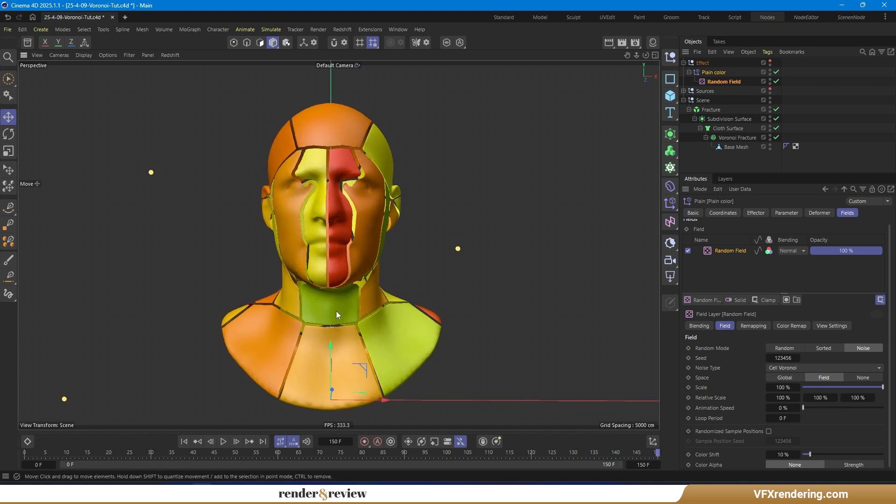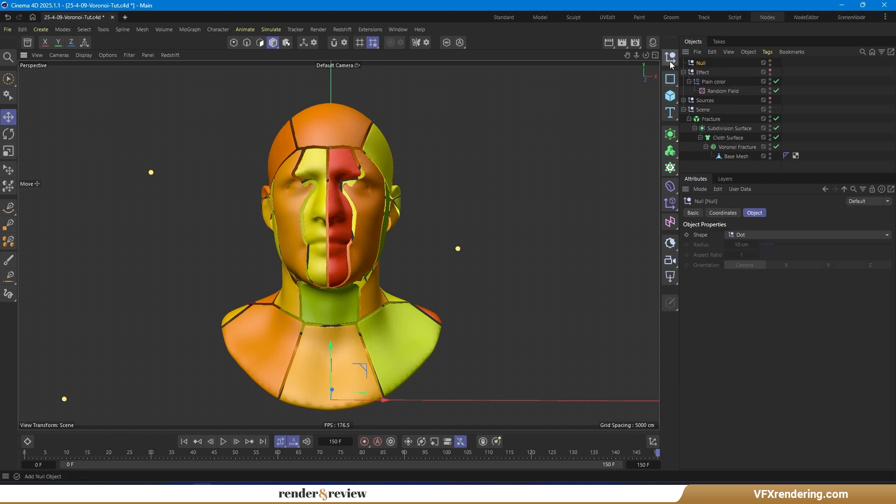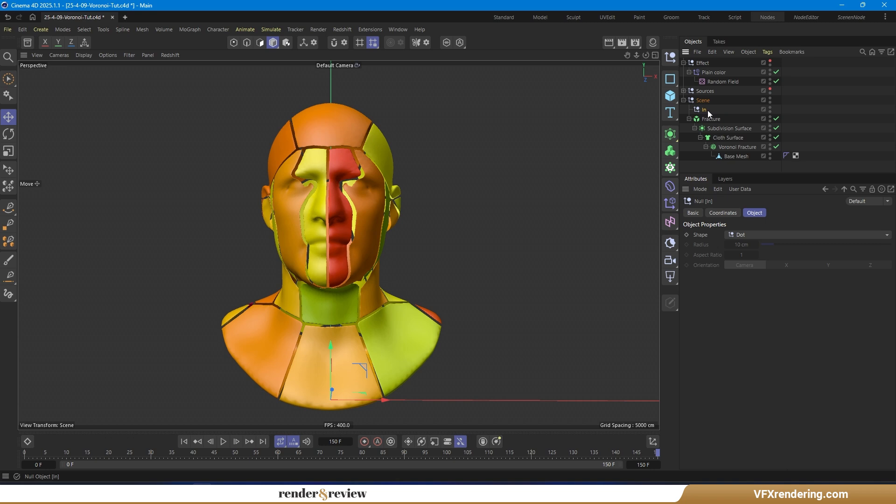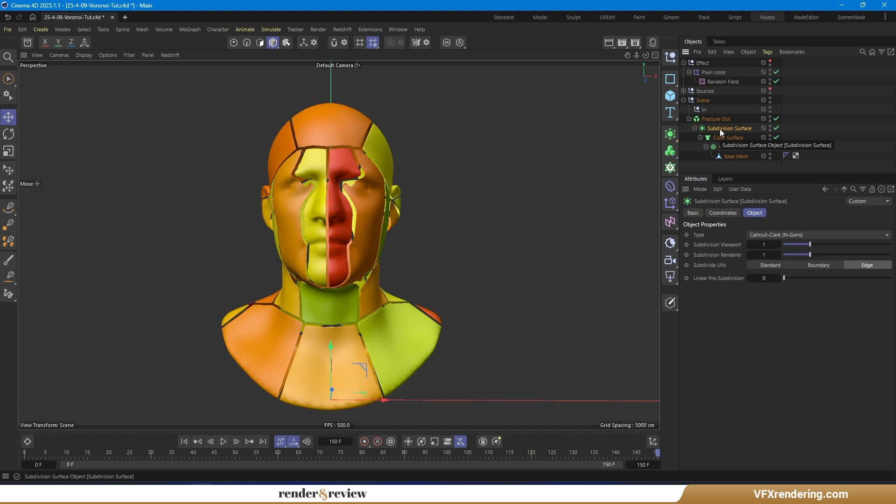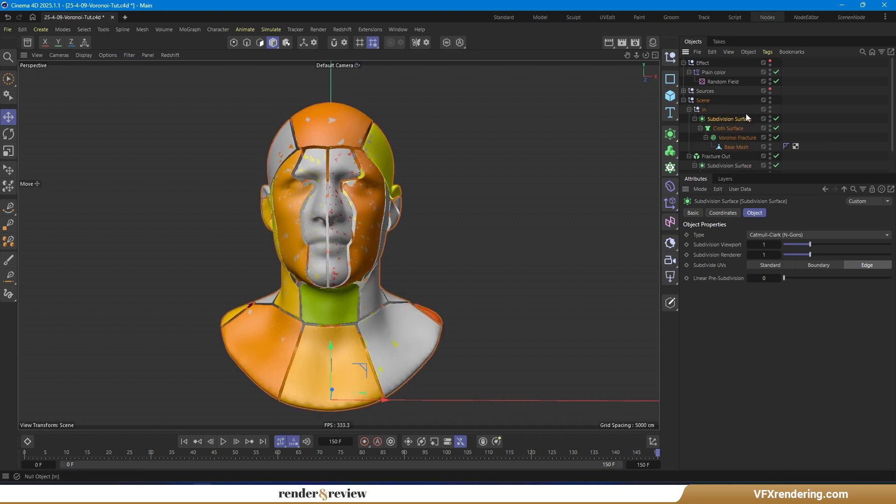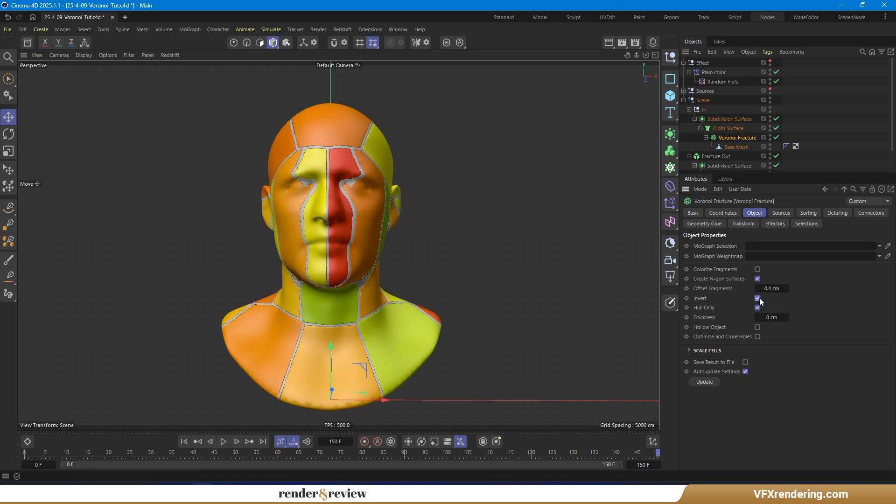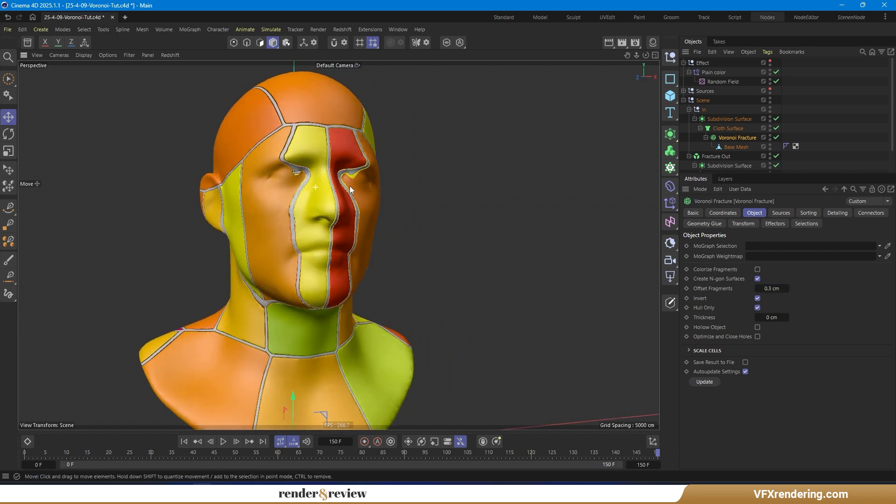But wait, there are still gaps between the cells. Let's fix that. Create a null group, rename it. And copy the existing Voronoi setup and generators into this group. In the object tab, select invert and reduce the offset fragment to around 0.3 cm.